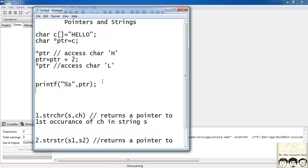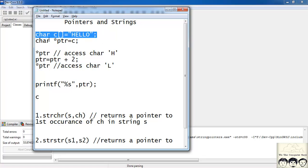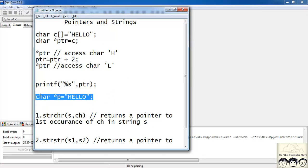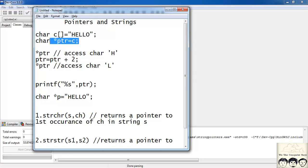And one more thing. I can also write the same thing in this way. I will have char star p is equal to directly I can write h-e-l-lo that is hello. But there is a certain difference between this type of declaration and this entire type of declaration. I will tell you this in my next tutorial.